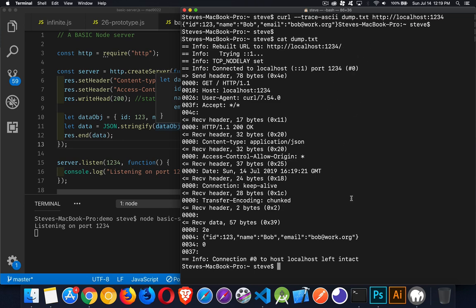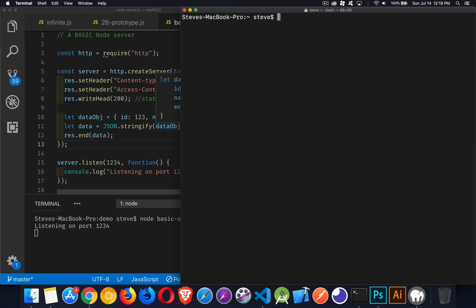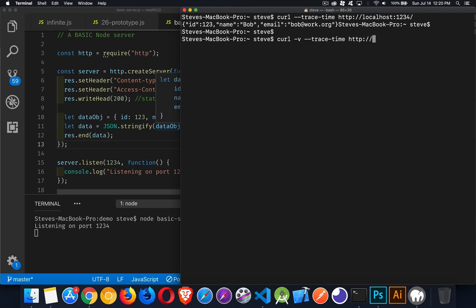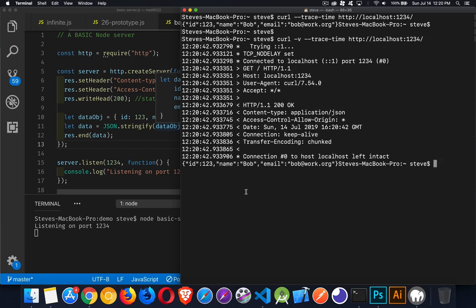Now, if you want to find out time, so I'm going to do curl dash dash trace dash time. This is going to tell me how long it took, how many milliseconds it took for each one of these requests or nanoseconds. Make our same request, localhost, port 1234. I also need to have the verbose in there with that. So dash V and then my trace time. There we go. So this is showing me the time for each one of these requests right here. So how many milliseconds and nanoseconds it took for each one of these things.